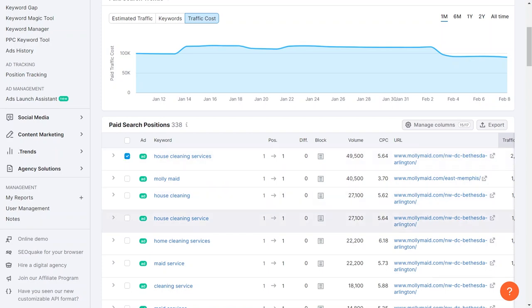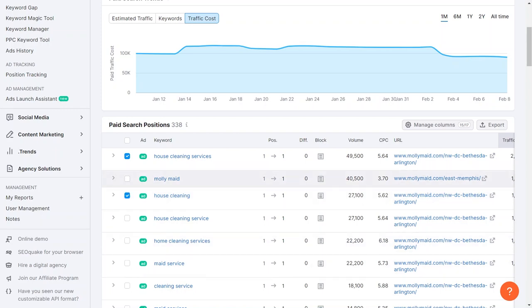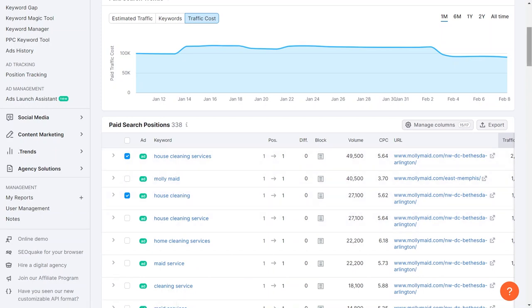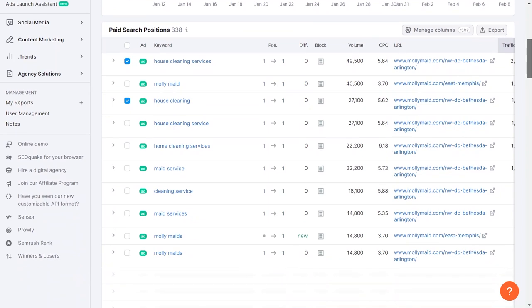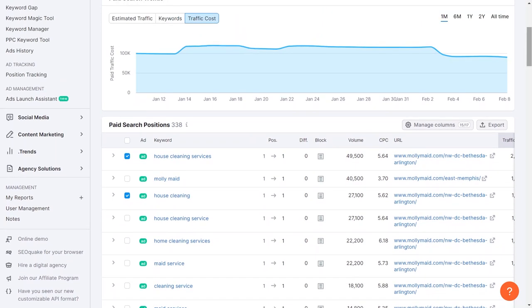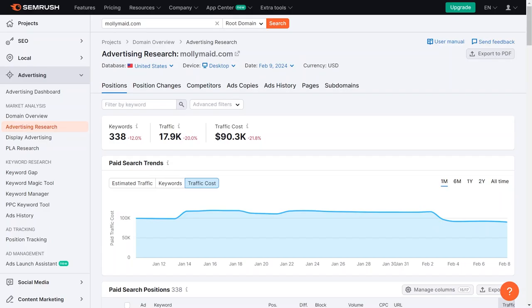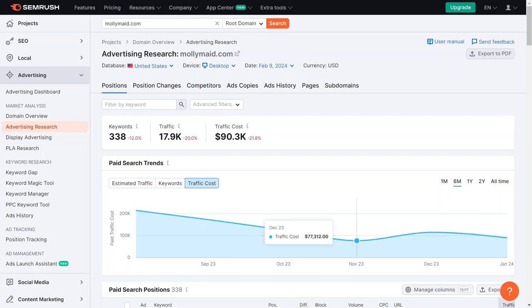Keywords are important, but so is crafting compelling ad copy. Analyzing their ad copy reveals insights into their messaging and target audience. They seem to have targeted ads for various services and locations across the country. Exporting this data allows us to compare it with our own and improve upon it. Moreover, examining their landing pages can provide valuable insights.